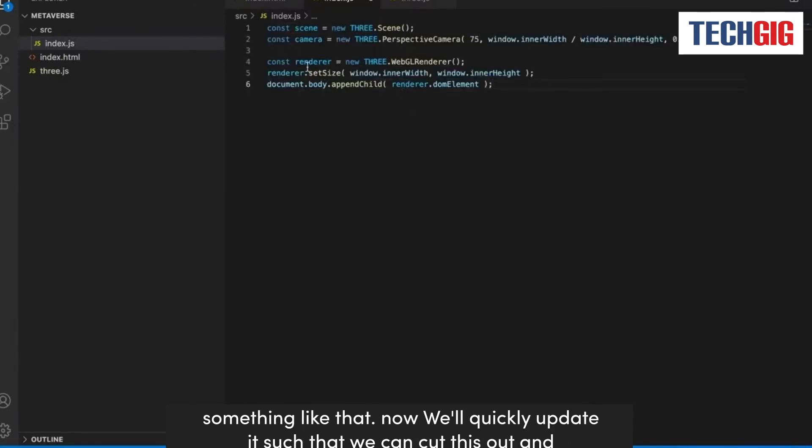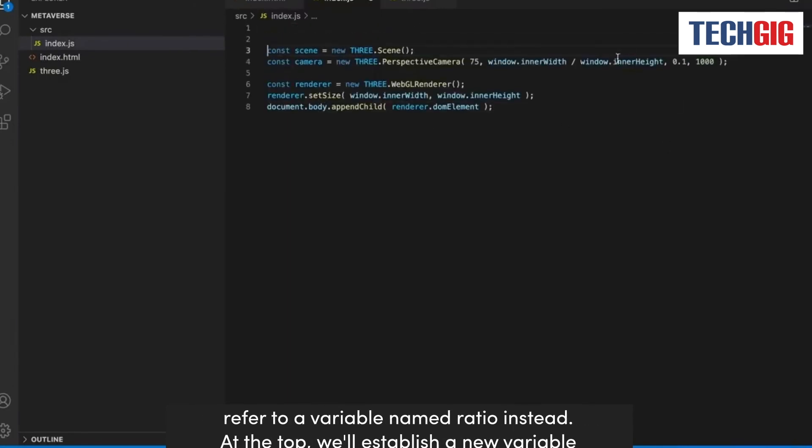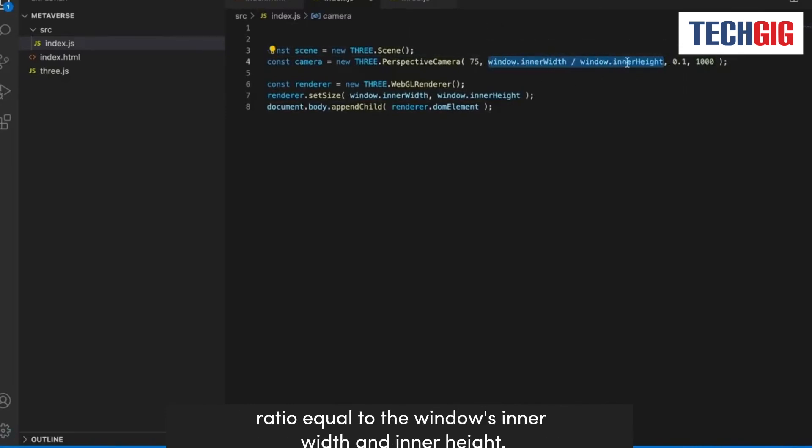Now we'll quickly update it such that we can cut this out and refer to a variable named ratio instead. At the top, we'll establish a new variable ratio equal to the window's inner width and inner height.